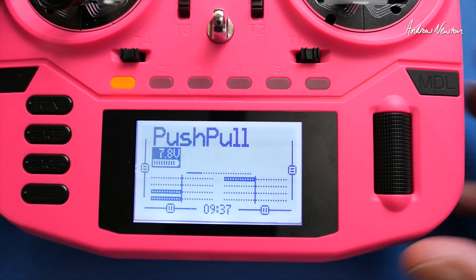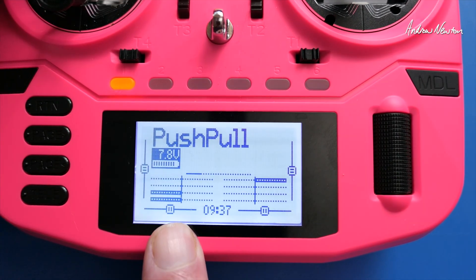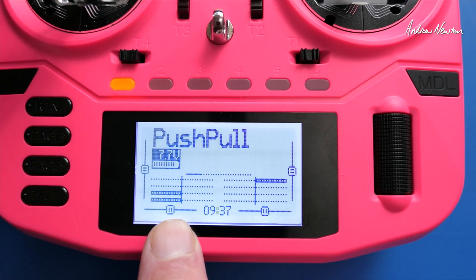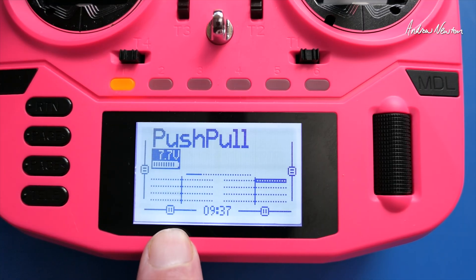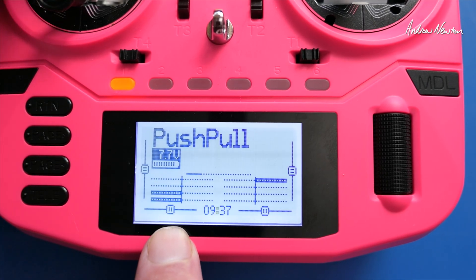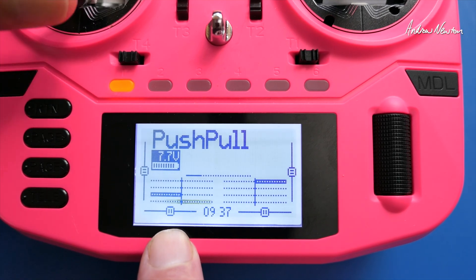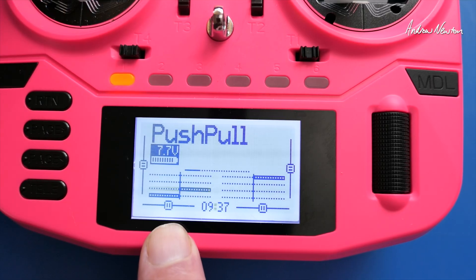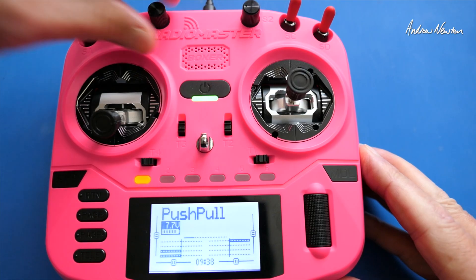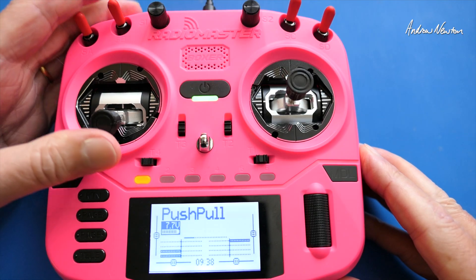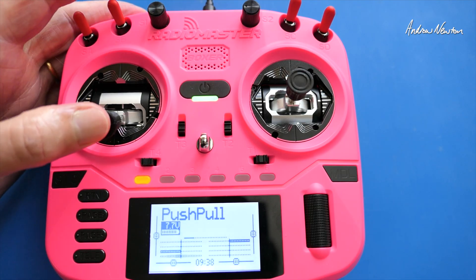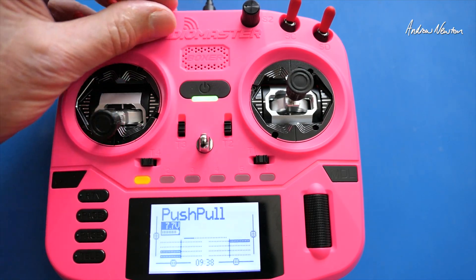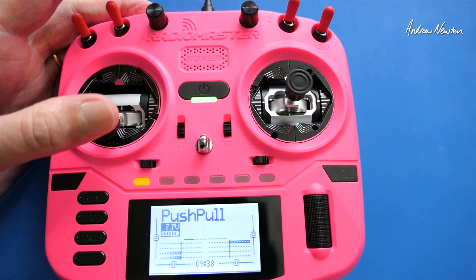Looking at the outputs: with the dial in the middle, both channel 3 (rear motor) and channel 4 (front motor) go up to 50%. Dial fully counterclockwise gives channel 4 (front motor) going from 0 to 100%. Dial fully clockwise gives channel 3 (rear motor) going from 0 to 100%. In the middle we get both up to 50%.